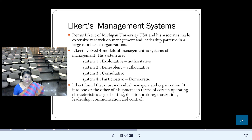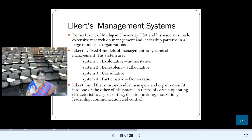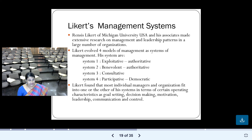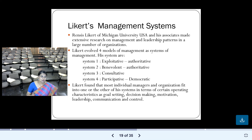This concludes the topic of behavioral theories of leadership. I taught you all four theories across two videos: the previous video covered Ohio and Michigan studies, and today's video covered managerial grid and Likert management system. Hope you liked this video and understood the topic. Please write any doubts in the comment box, like and share my videos, and subscribe to my channel. In the next video, we continue with the contingency theory of leadership. Till then, take care.